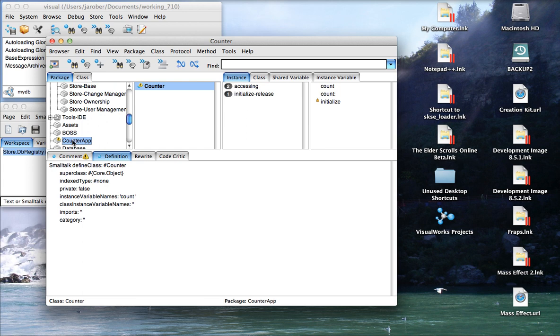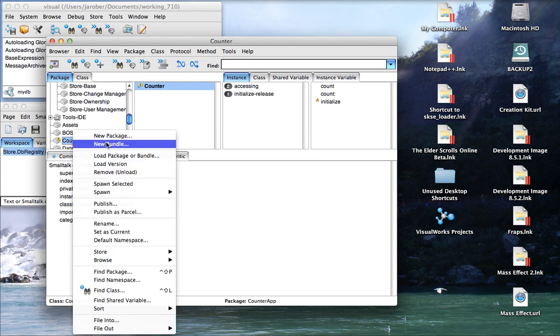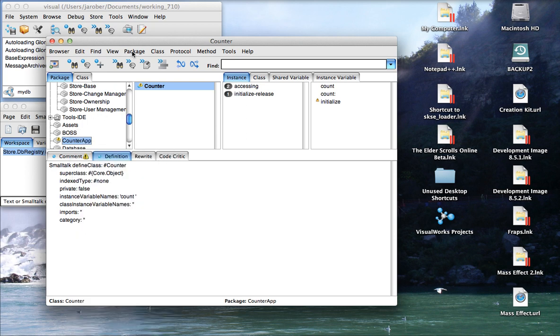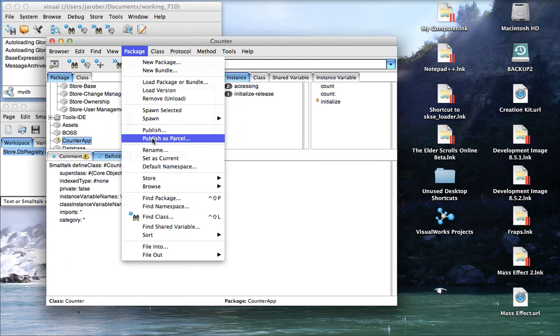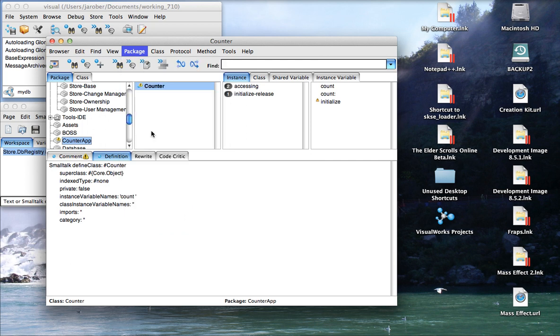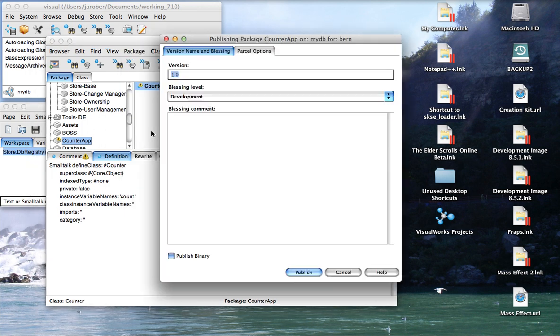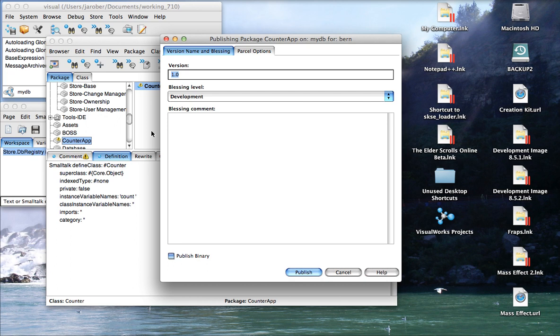To publish this into my repository, I want to select here, right-click, and this is the same as if I went to the package menu up here. Notice the option in the middle, Publish. We're not going to publish as a parcel, we're going to publish into the repository. If I weren't connected, it would have prompted me to connect to some repository I have. Here I'm just going to go with the default, obviously the one I'm connected to.